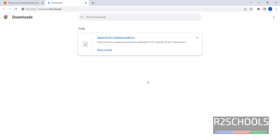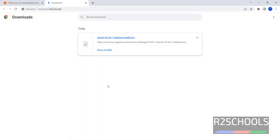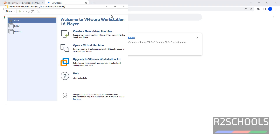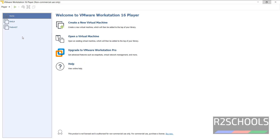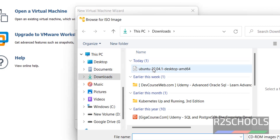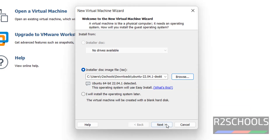Now open VMware Workstation. If you haven't installed VMware Workstation, go through the link provided in the video description and install it. Click on Create a new virtual machine, choose Installer disk image file, click Browse, and select the downloaded Ubuntu 22.04 LTS version. Then click Next.